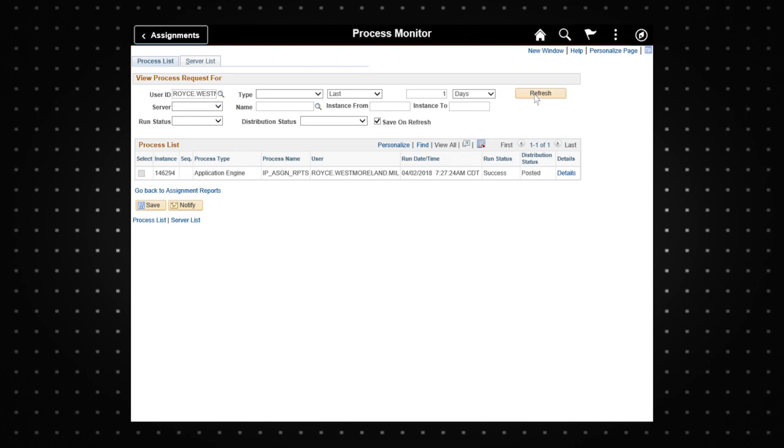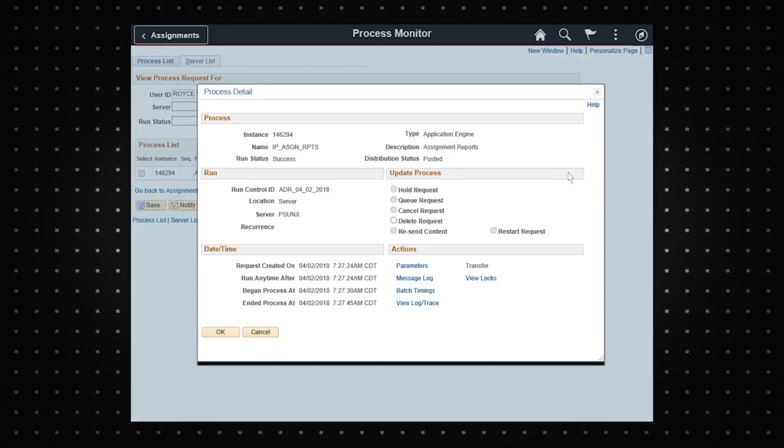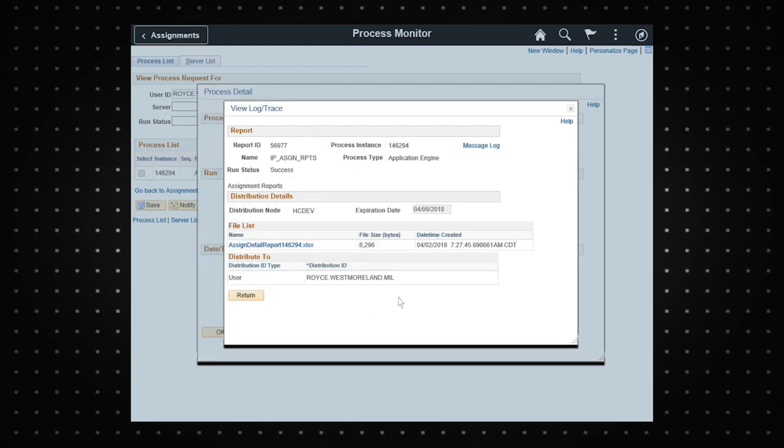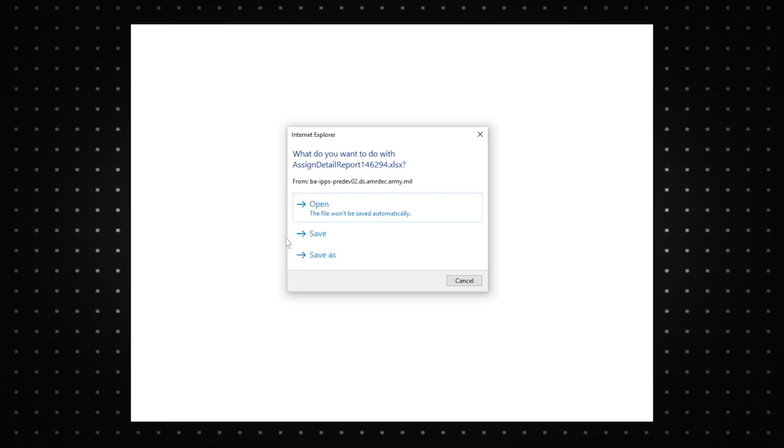To view and export the report, click details. Click view log trace then select the file from the file list and open the link.